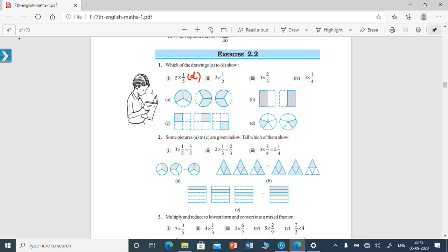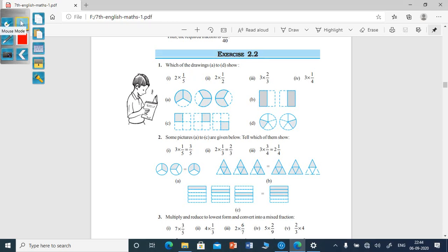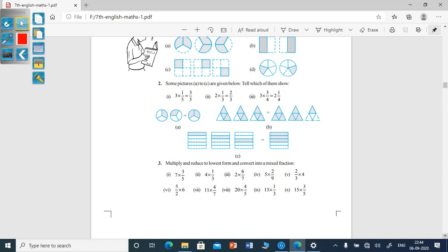1/5 should be added 3 times. The first diagram shows 1/3 two times, that is 2/3. The second shows 3/4, three times — that is 1/4. Here 1/5, 1/5, 1/5 three times, that is 3/5. So the answer is C. The diagram which represents 3 into 1/5 equal to 3/5 is C.